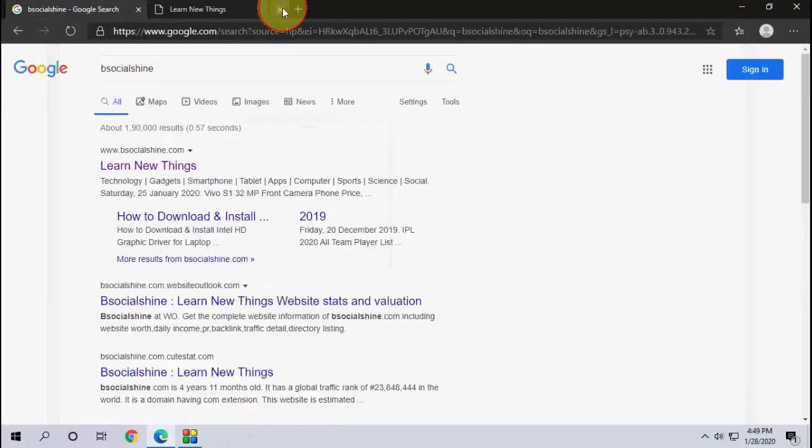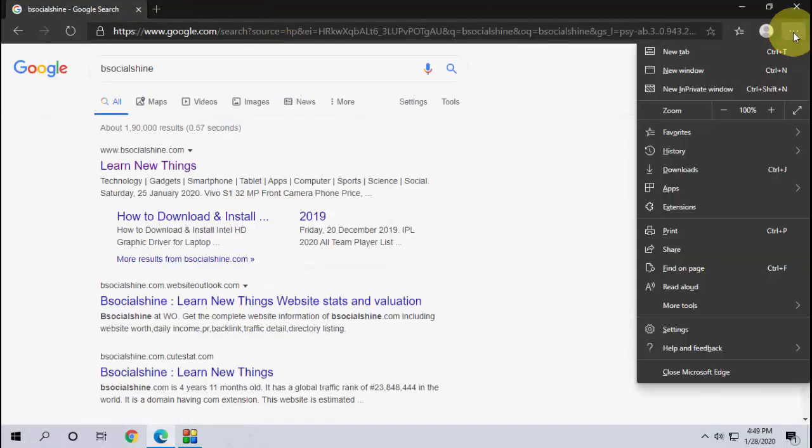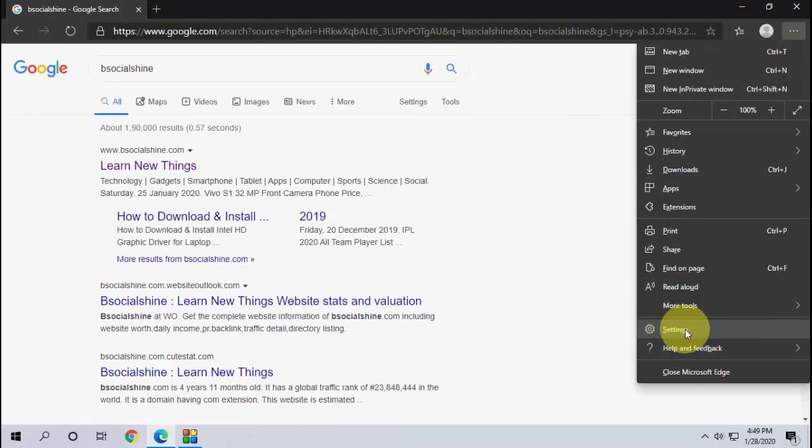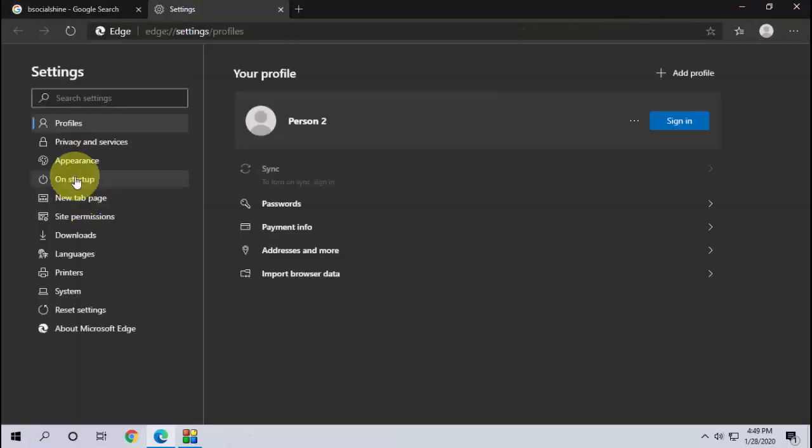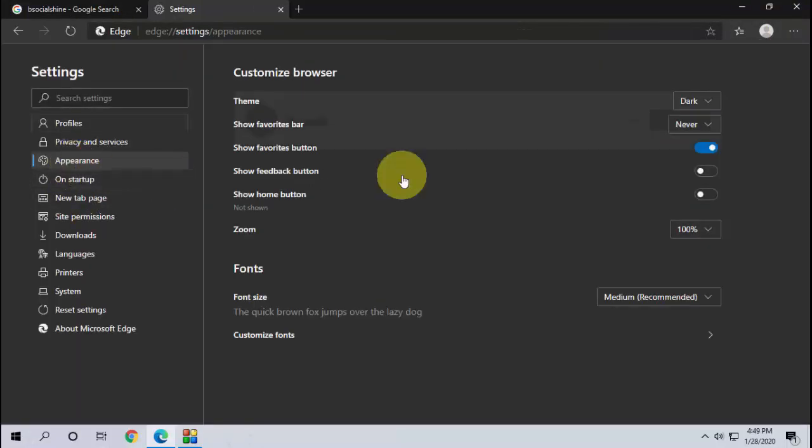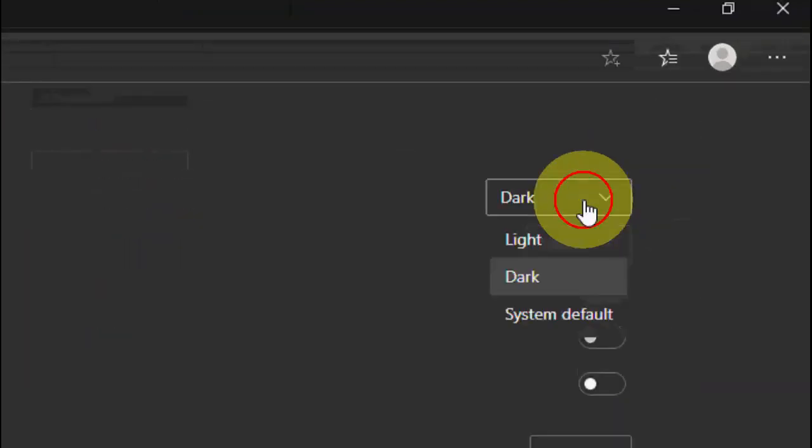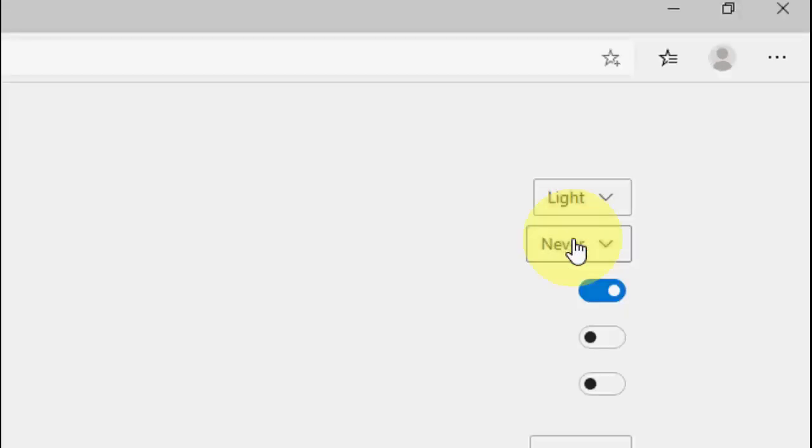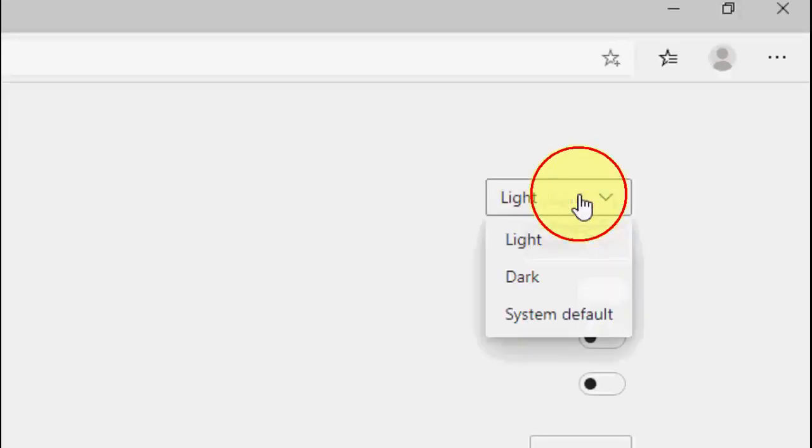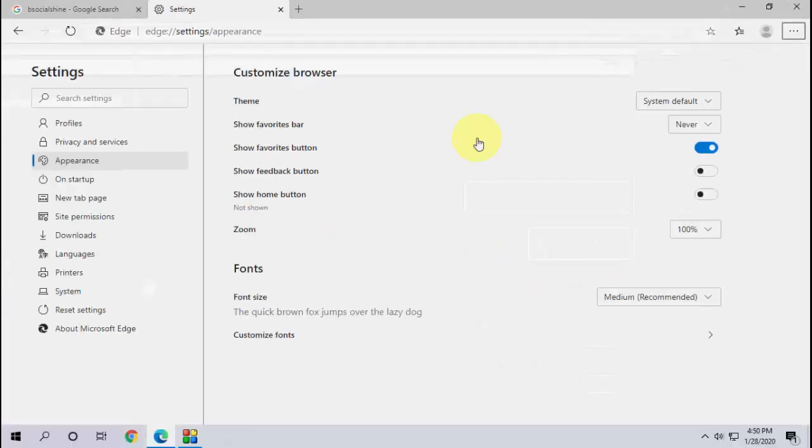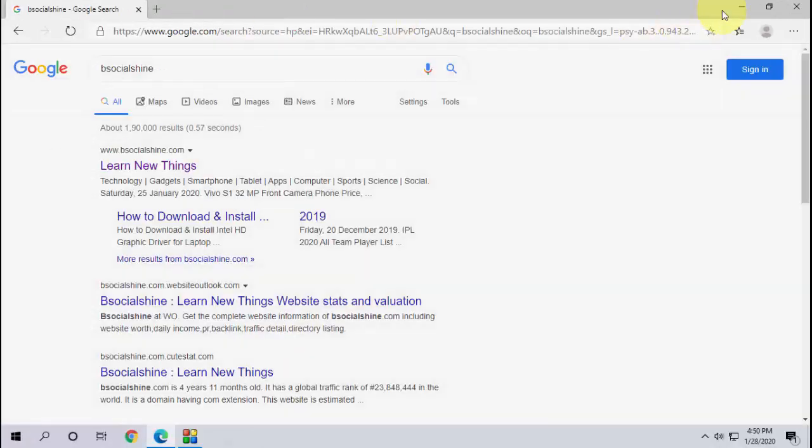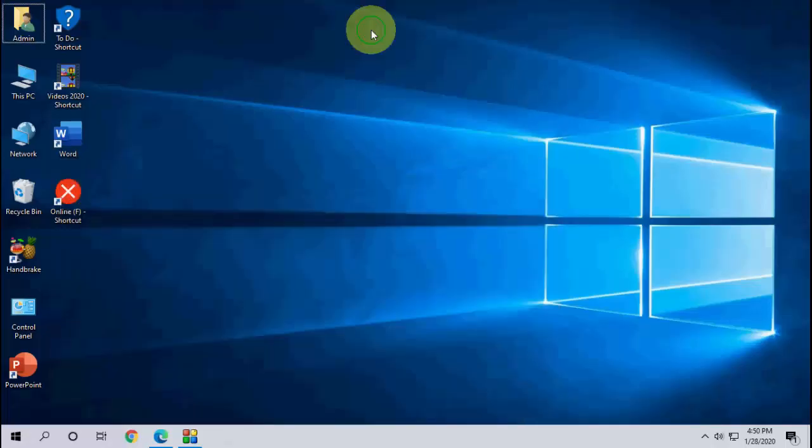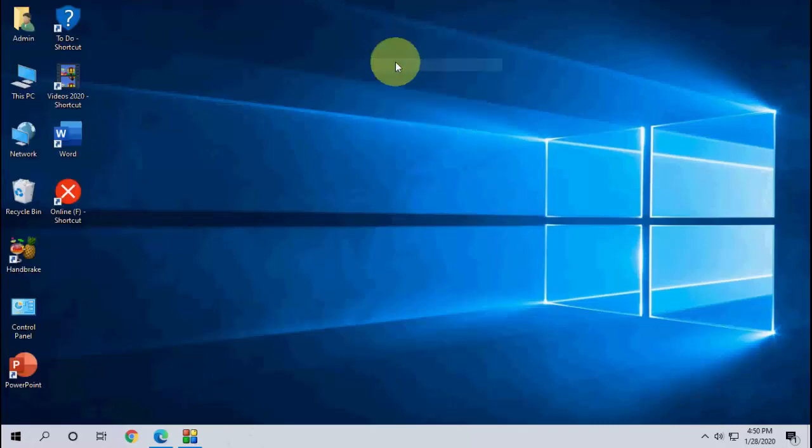So that's it guys, it's very easy. If you want to get back to your original theme, just click on settings and then go to appearance here. You can choose a light theme or you can go with the system default. That's it, simple.